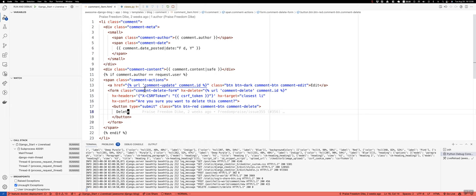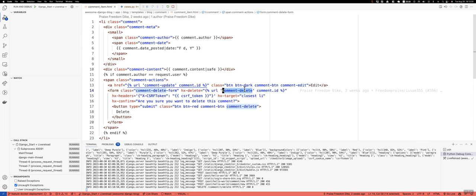So what we have here is it's pointing to, let's see, this is our comment right here, comment form, or comment delete form. So the hx-delete URL is pointing to this view called comment delete, and it passes that comment ID along with it.